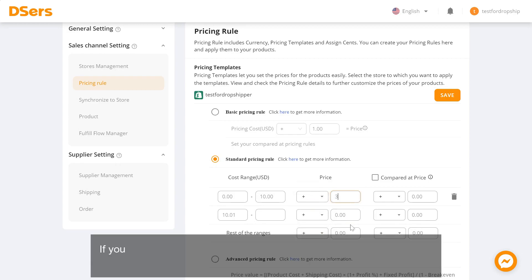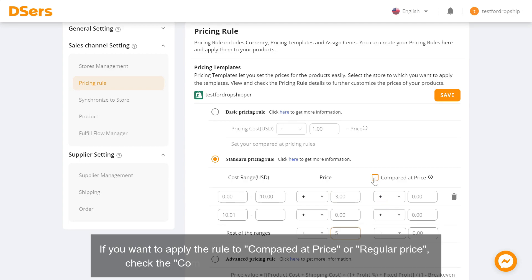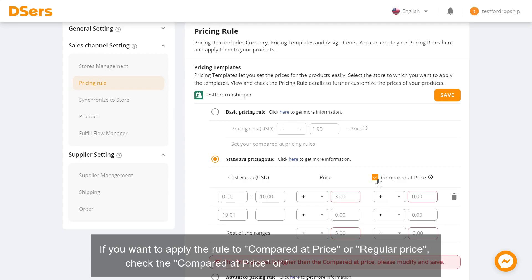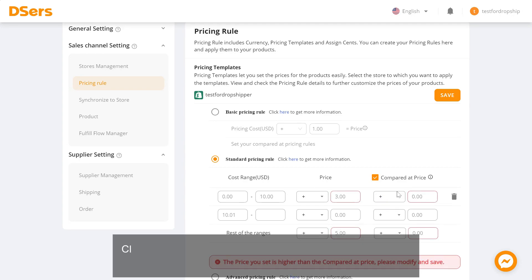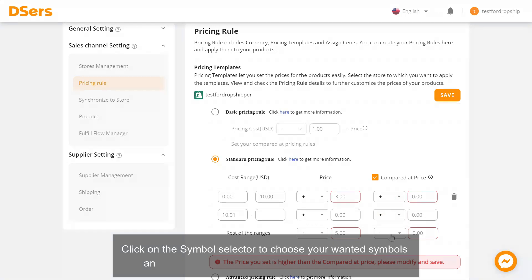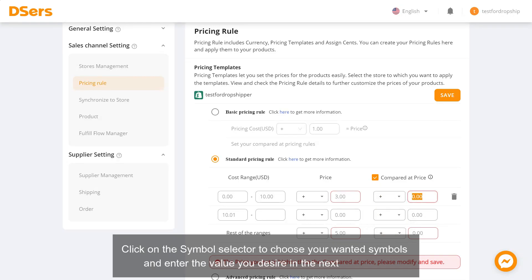If you want to apply the rule to Compared at Price or Regular Price, check the Compared at Price or Regular Price checkbox. Click on the Symbol Selector to choose your wanted symbols and enter the value you desire in the next input box.